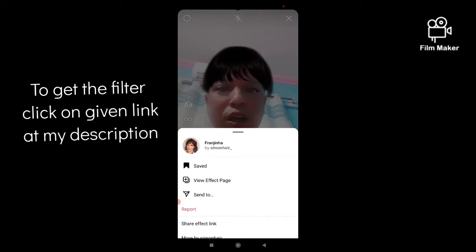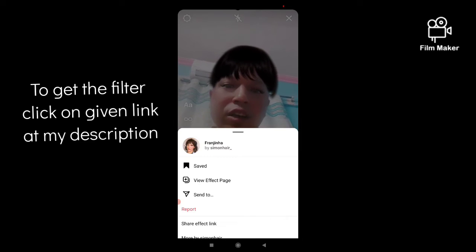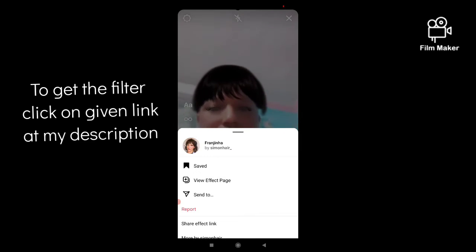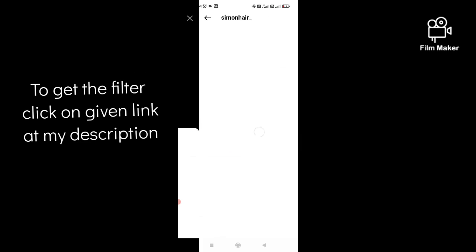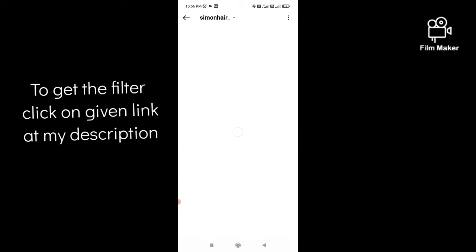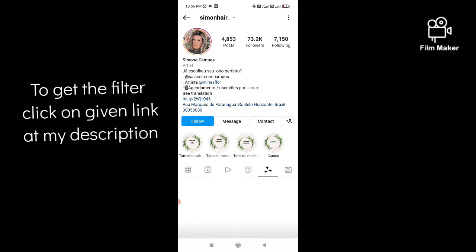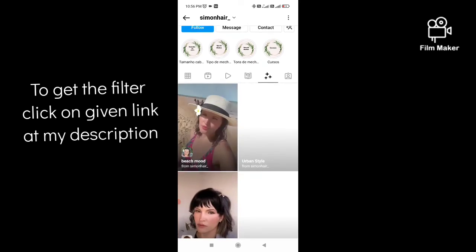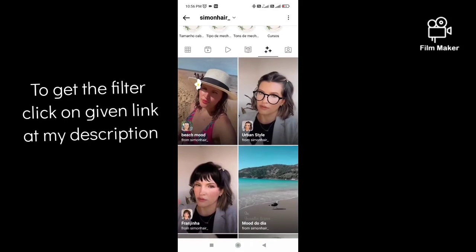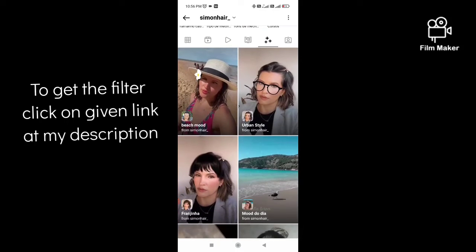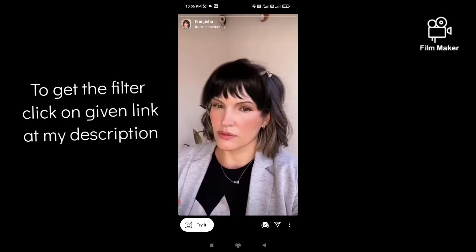Next you have to click on this result. Then click on the three-star option. After that, scroll down and here is your fringe filter — you have to click on this.